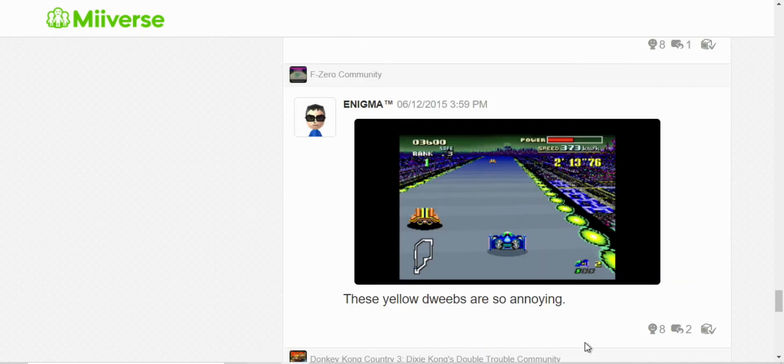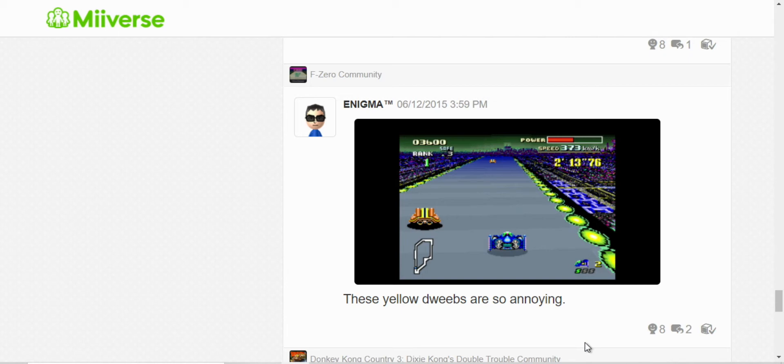And here, this is F-Zero. Yeah, I don't know what they're called, those yellow machines. But they get in the way and they keep you from progressing, especially on higher difficulties.